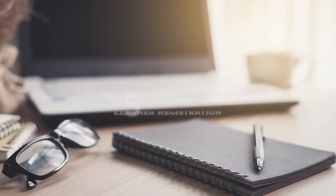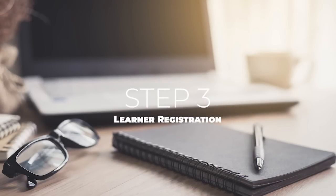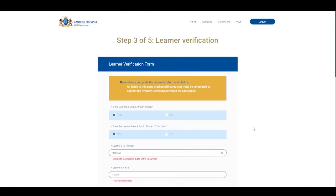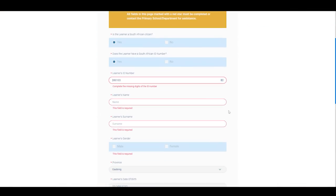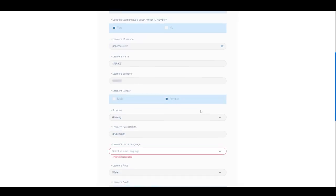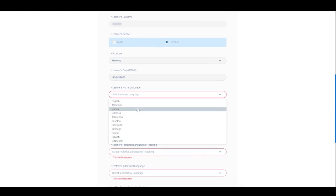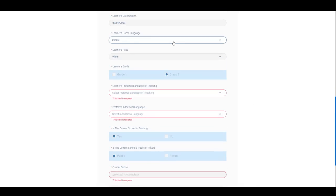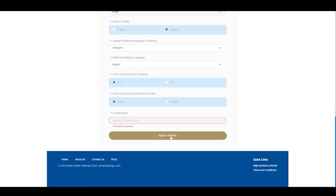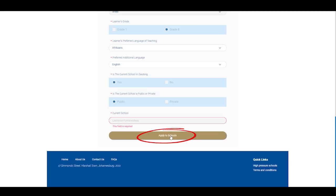Step three is learner registration. On this page you need to complete all learner registration details. Complete all the compulsory fields marked with the red asterisk. After you have filled in all the compulsory fields, you need to click on the 'Apply to Schools' button.